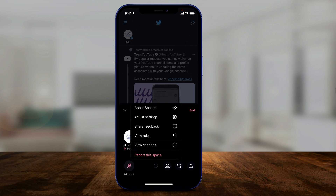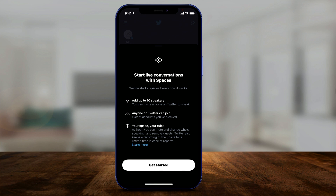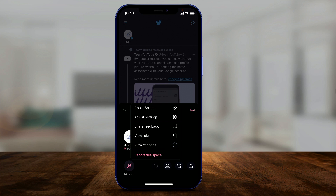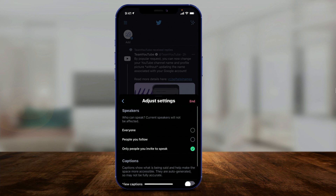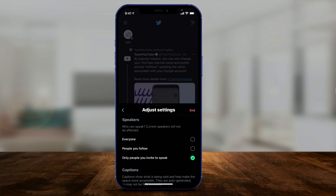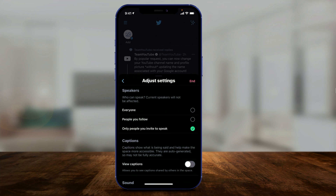If I press the three dots and press About Spaces, you could add up to 10 different speakers. So you could invite anybody on Twitter to speak. Anybody on Twitter can join, except accounts you've blocked, and your space is moderated by the host. You could also adjust your settings — there are a bunch of different options here. Who can speak? Typically you want to bring speakers up to the space. You have to give permissions basically, so right now only I can speak or the people I invite. You can change that to people you follow or anyone.